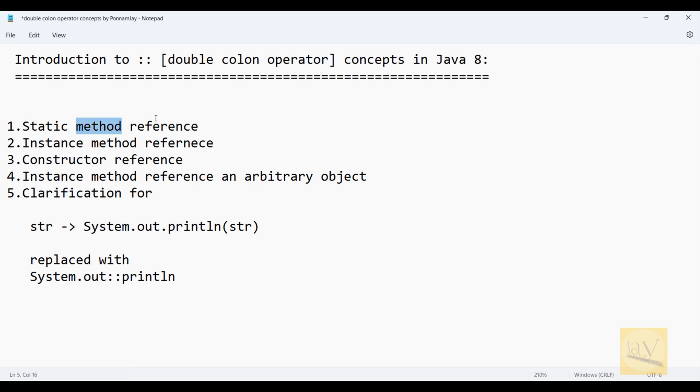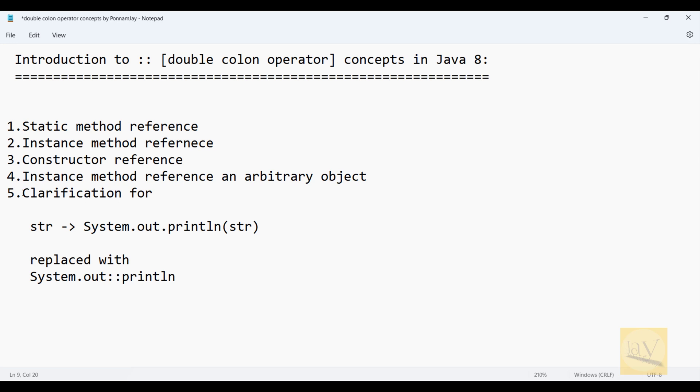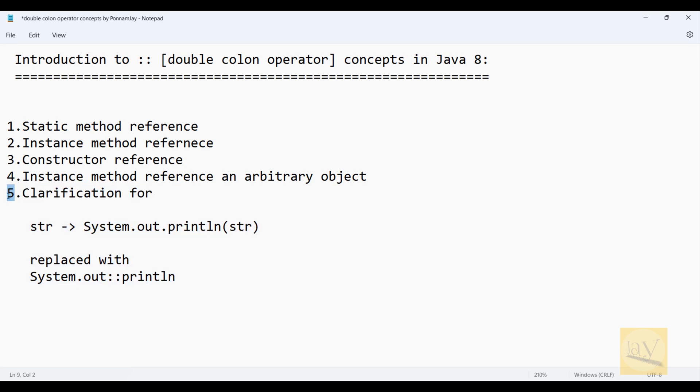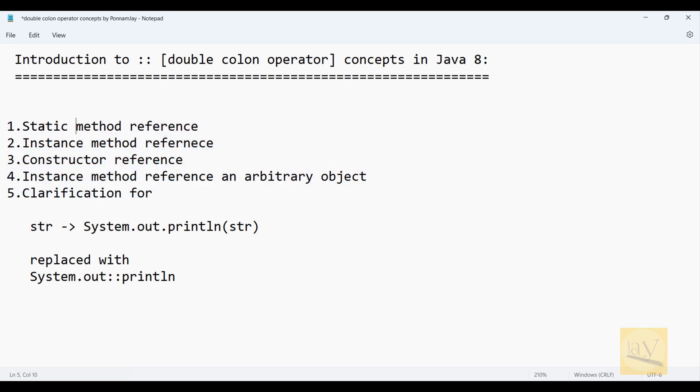So instead of referring to a method by using lambda expressions, we're now replacing it with the double colon operator. For clarification purpose, I've given this fifth point. We have four types. One is static method reference.